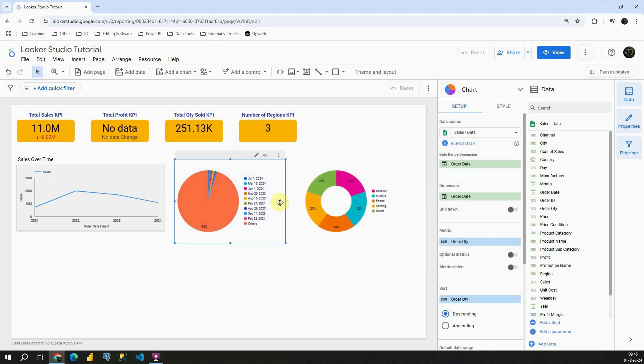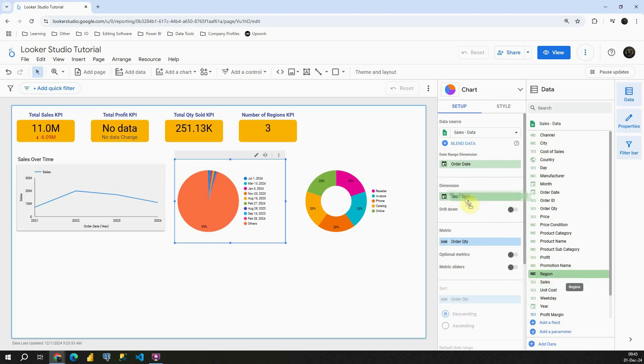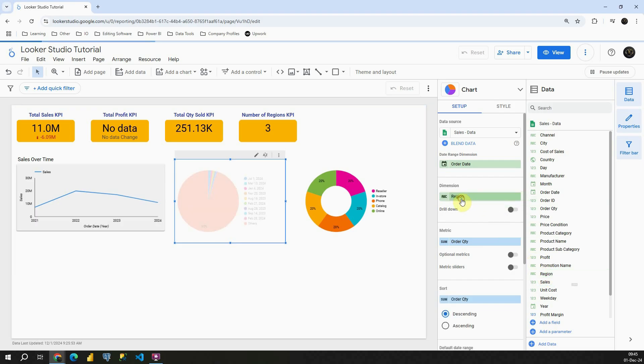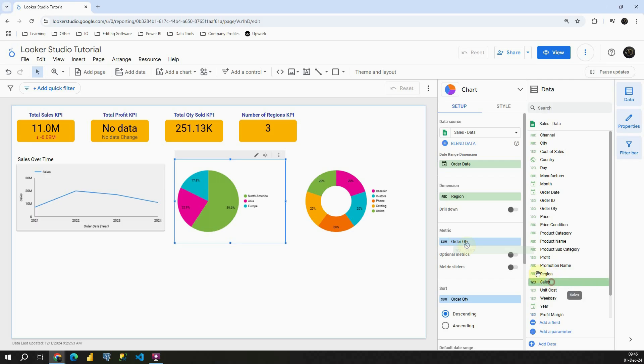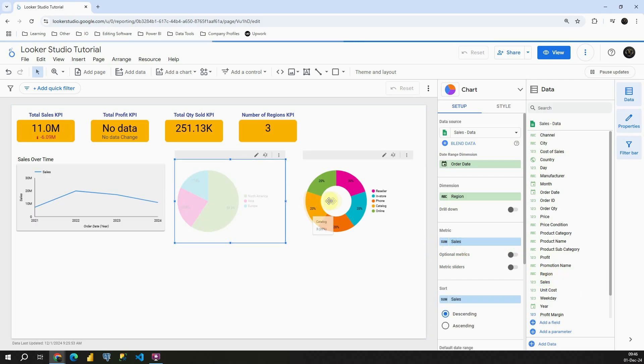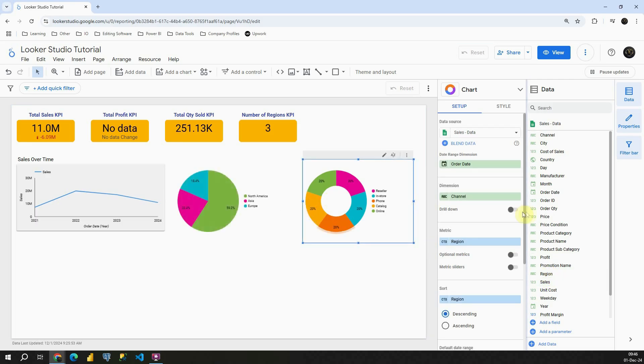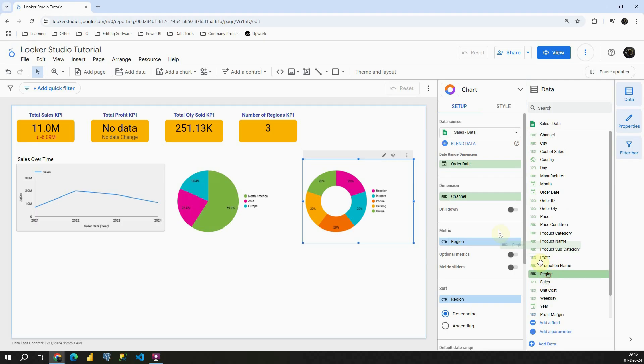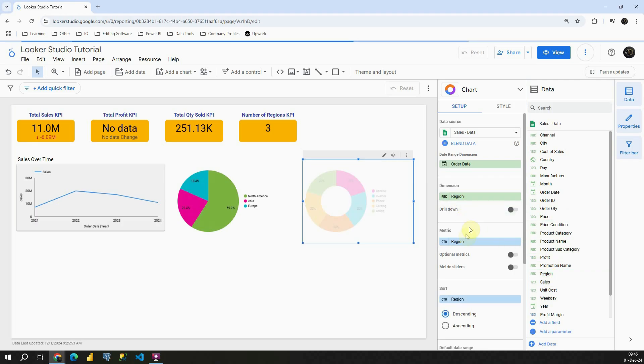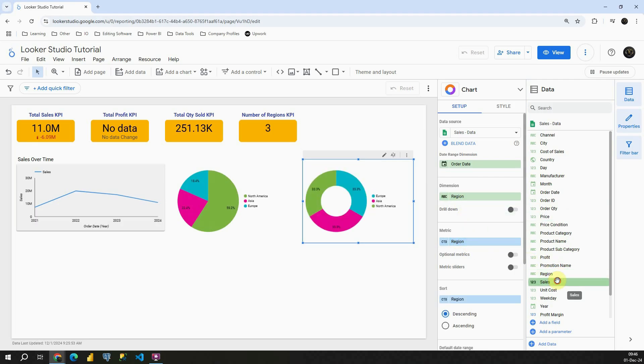Okay, if I add the same value so I will add region in this dimension box and I'm gonna add sales in metric. Here I'm gonna do the same. So let's find region, place it here in the dimension and metric will be sale.